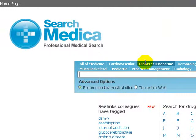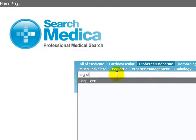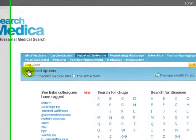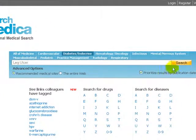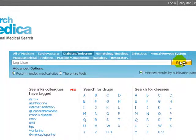As you type, searchmedica suggests terms — for example, leg ulcer rather than leg ulcers. When we search, everything will be in the diabetes endocrine section of the site.